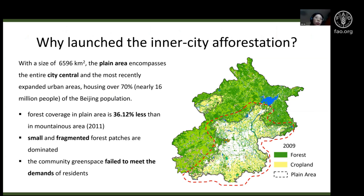Before we start, I want to introduce why the Beijing government launched the inner-city afforestation. The plant area in Beijing includes the entire city center and most of the population — about 16 million people — but they have limited urban forest. In 2011, their planted area had more than 30% less forest coverage than mountainous areas, and the forest patches were small and fragmented, failing to meet citizens' demands.